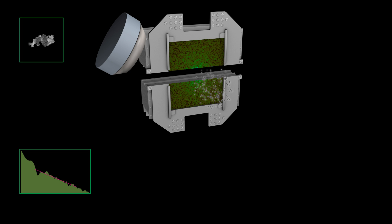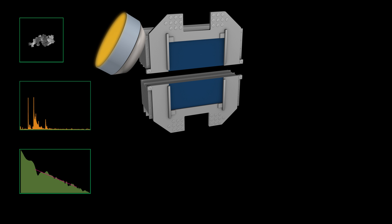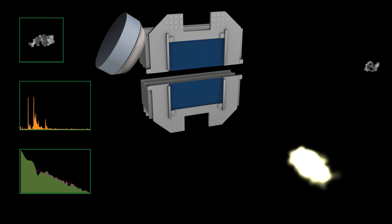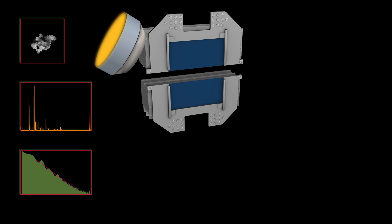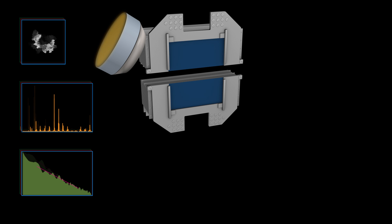From these diffraction patterns, scientists can learn about individual particles' shape, size, and density. The resulting particle fragments are captured by mass spectrometers, which are detectors used to study the composition of individual particles.